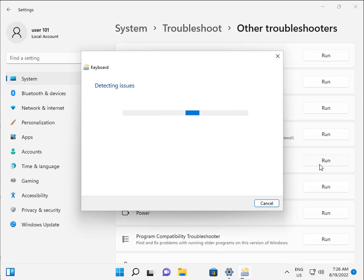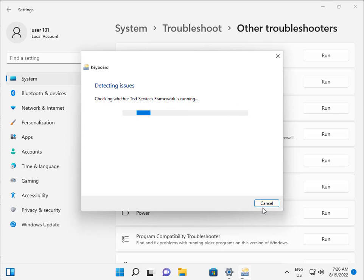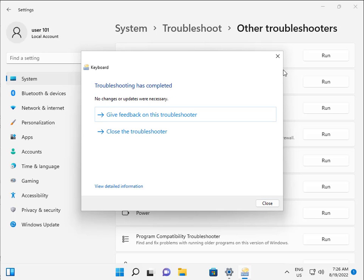Okay, when this is finished, close it. The troubleshooter hasn't completed, so just close it.